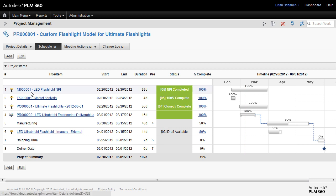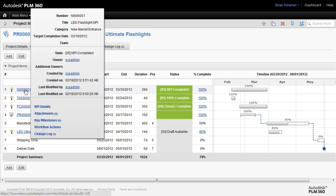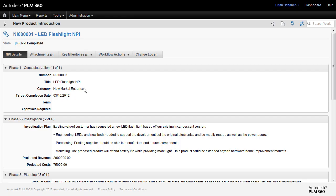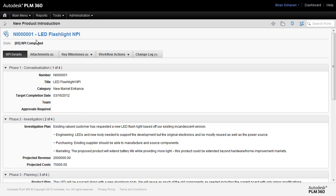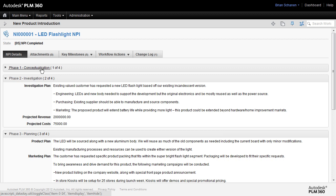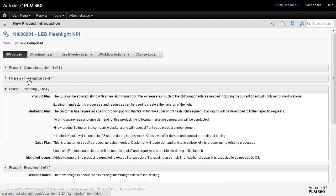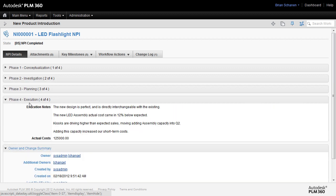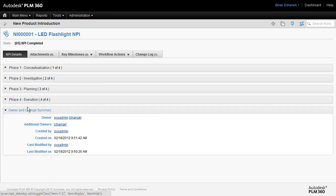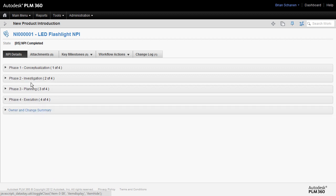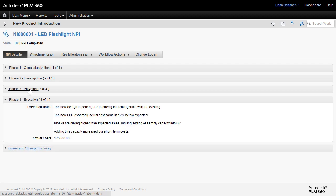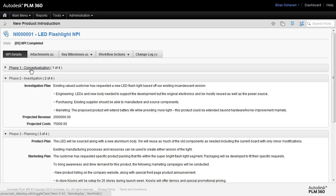So let's take a closer look. So here we are at a new product introduction item. This is for an LED flashlight. We take a look at the details tab and collapse all these up. You'll see that this new product introduction has a conceptualization, investigation, planning, and execution phase. Pretty straightforward.